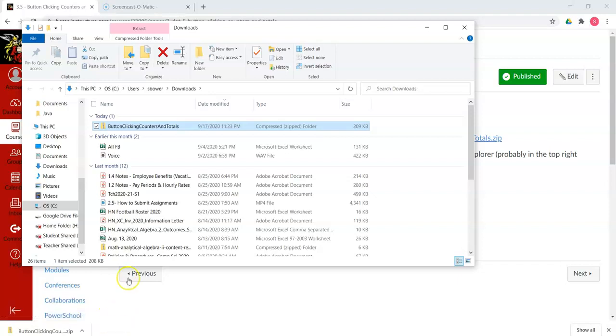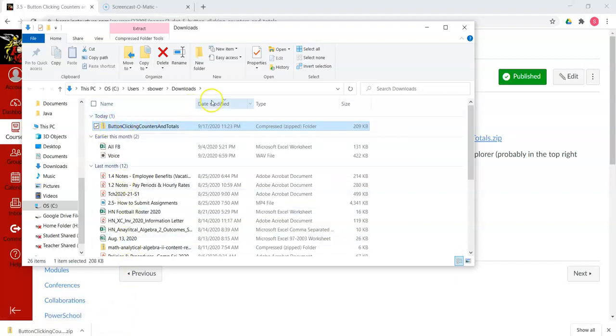We've got to show this in a folder because we're going to have to extract from the file. So we're looking now in the Downloads folder, and you might notice that there's a little zipper on this folder because it's actually, as you see in the type, a compressed or zipped folder or a compressed zipped file.